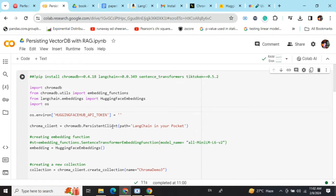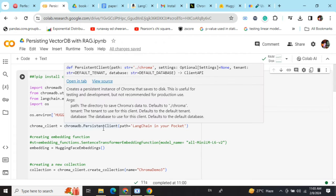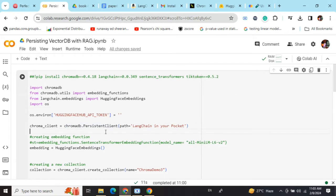First of all, we need to create a persistent client: chromadb.PersistentClient. If you're using ChromaDB without persistent client, you won't be able to save your database. So this is very important, the first line.